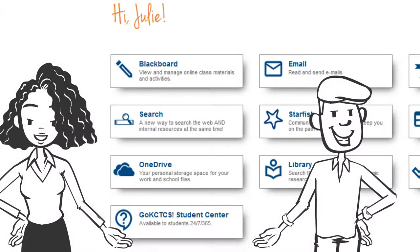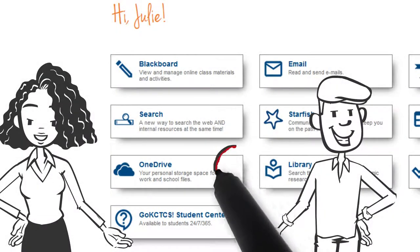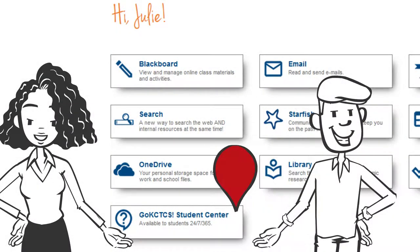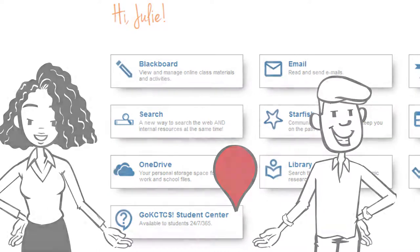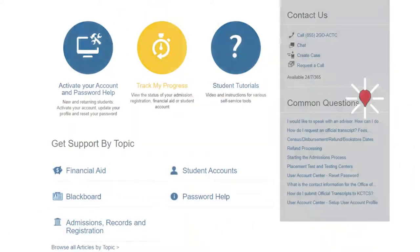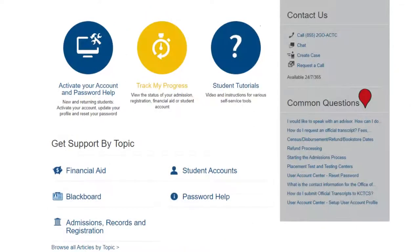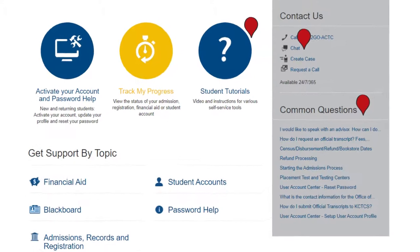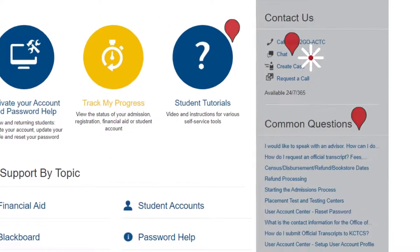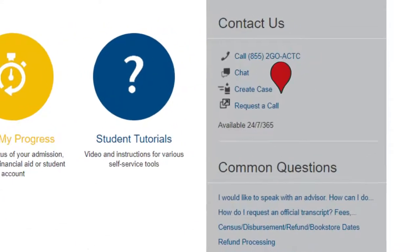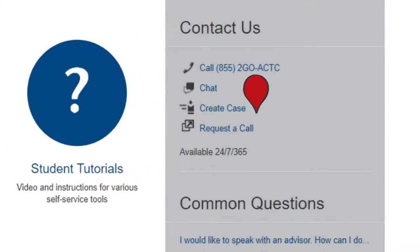If you need technical help, click on the Go KCTCS Student Center icon. From this page, you can search the questions database, review tutorials, and live chat. You can also create a case if you aren't able to find the answers on your own.